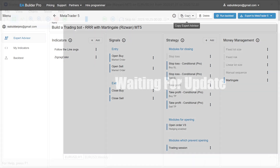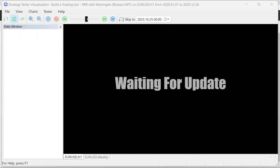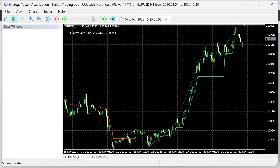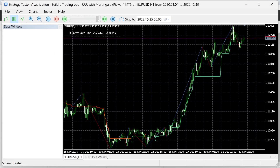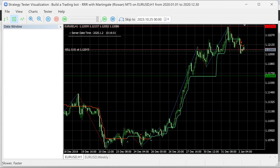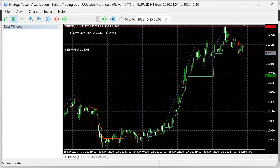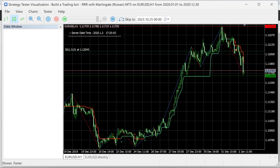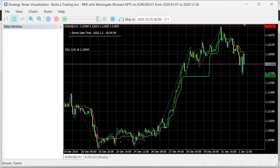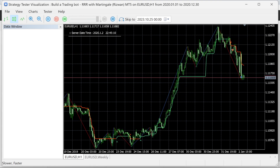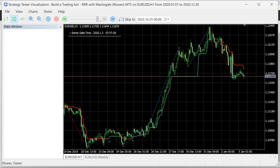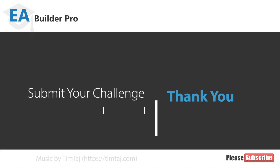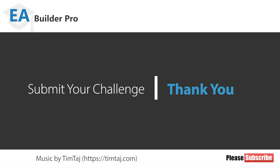If you want to build this Expert Advisor, see the links below the video to learn where to find the indicators so you can create this Expert Advisor for yourself. Do you have a trading plan you would like to automate and don't mind sharing? Send me your plan and I'll show you how to create it.